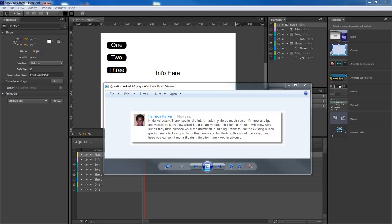He says, hey DarkFX TV, what's up Harris? Thank you for the toot. It made my life much easier. I'm glad it did. I'm new at Edge and wanted to know how I would add an active state on click so the user will know what button they have pressed while the animation is running. I want to use the existing buttons graphic and affect its opacity for this state. I'm thinking this should be easy. I just hope that you can point me in the right direction. Thank you for the advice.